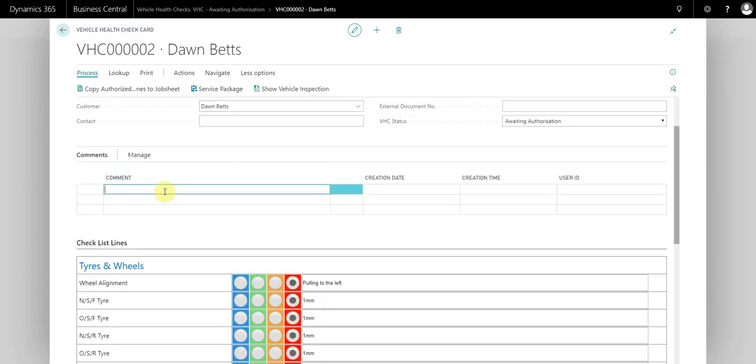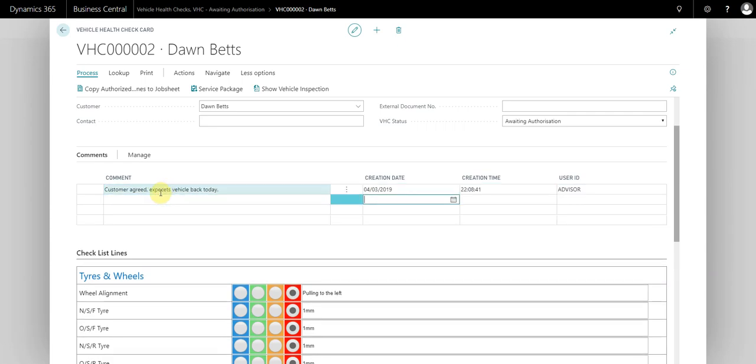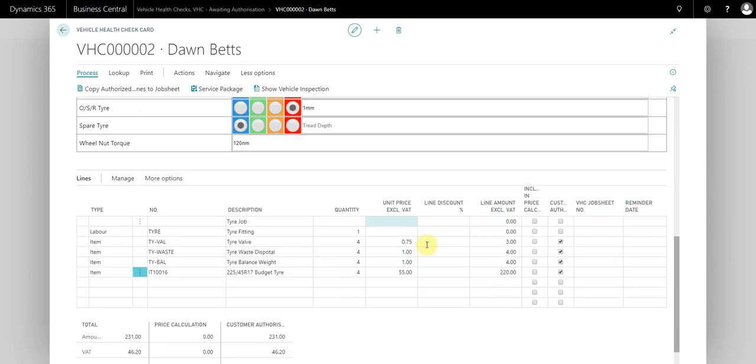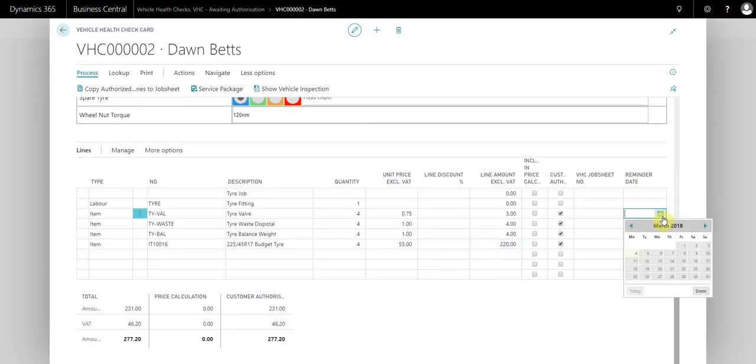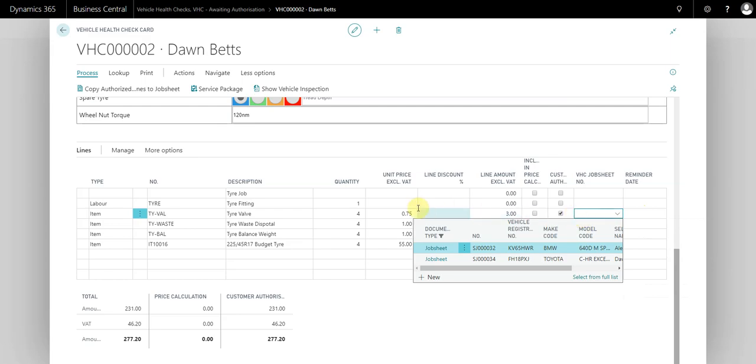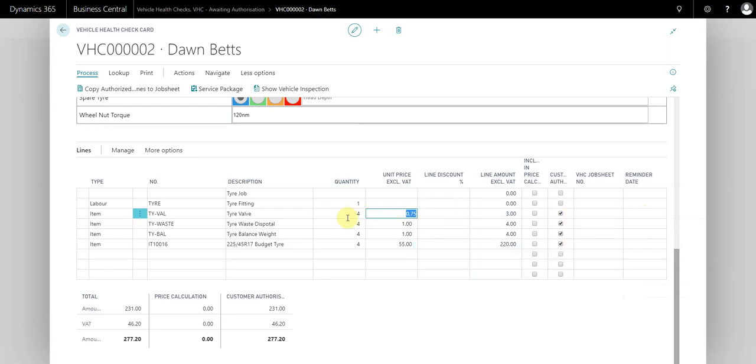We can simply just put a comment: customer agreed, expect vehicle back to date. One of the other features we have is the deferral. If the customer didn't have the work done, this is where you can set the date for a reminder, and that will populate a tile when the reminder is due.